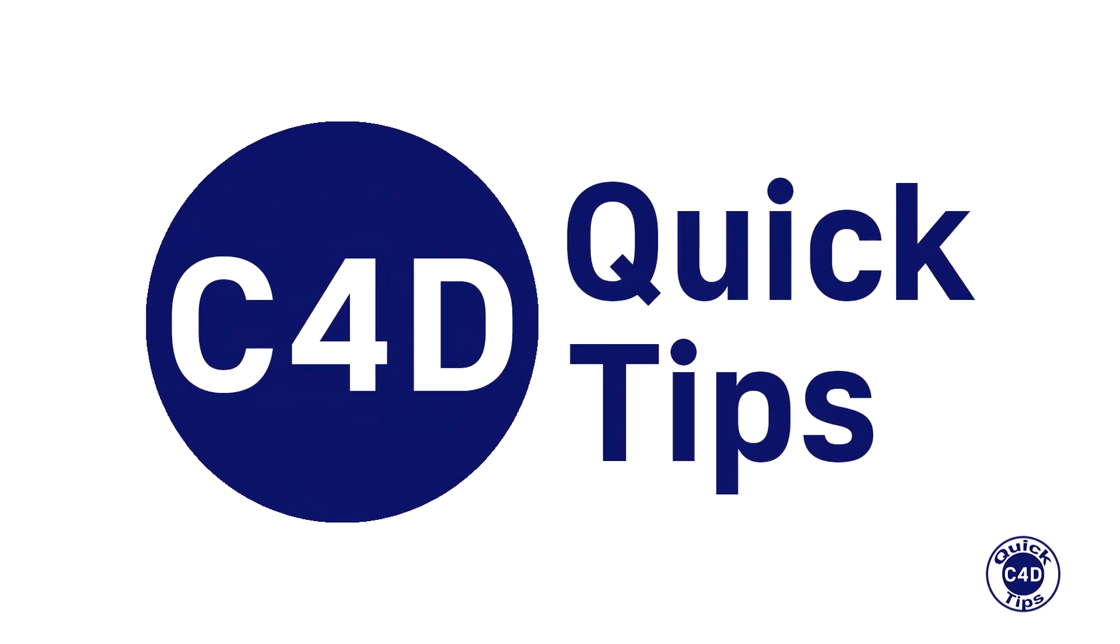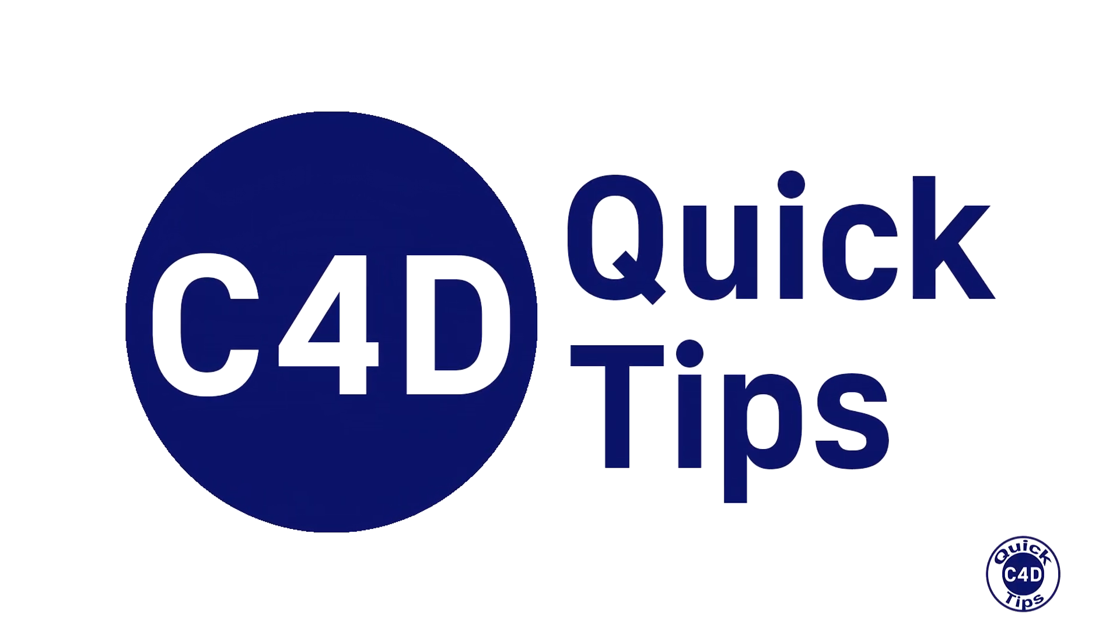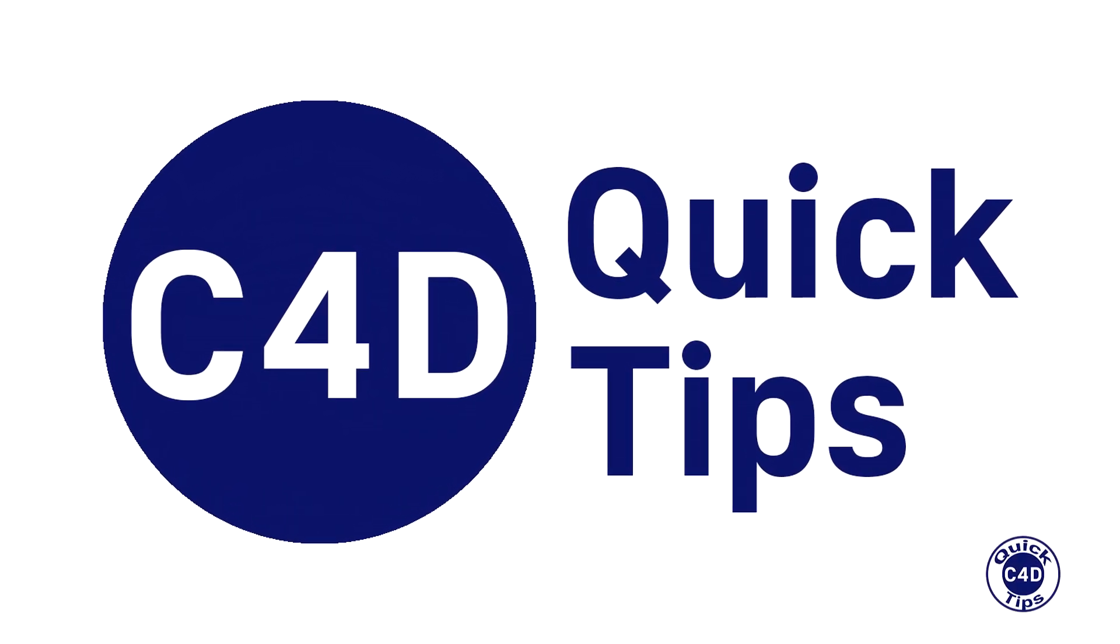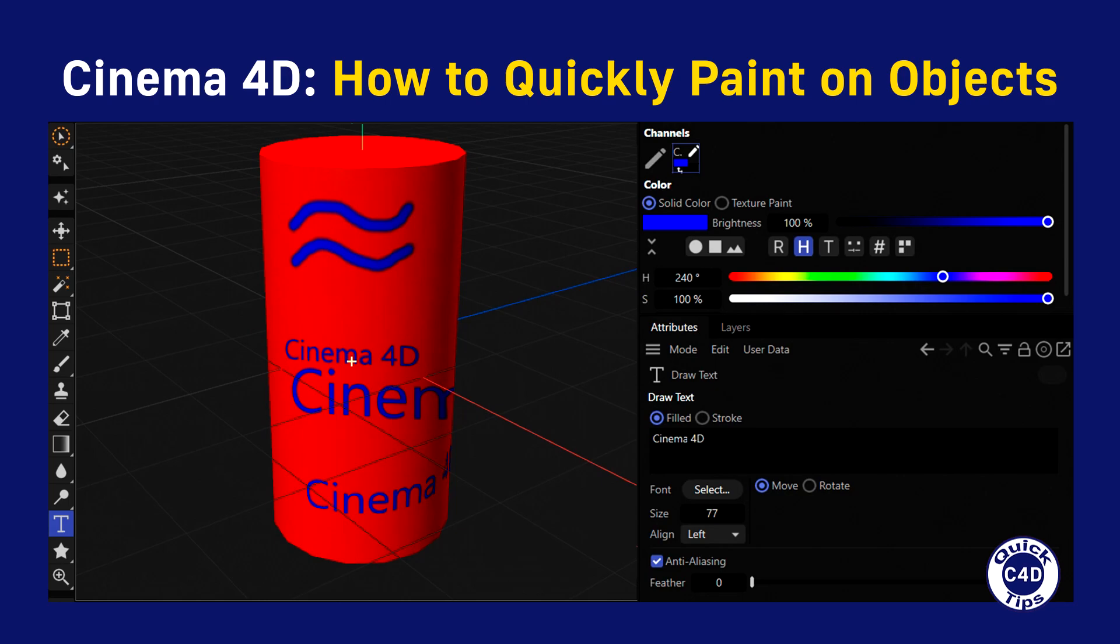Hello! This is Cinema 4D Quick Tips and today we will show you how to quickly paint on objects.